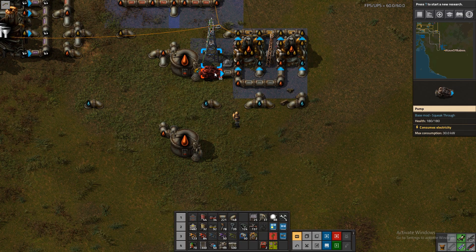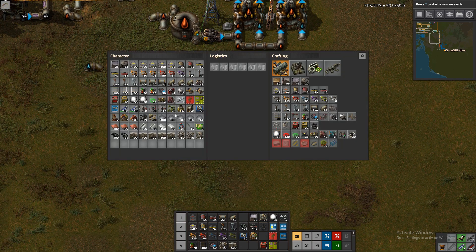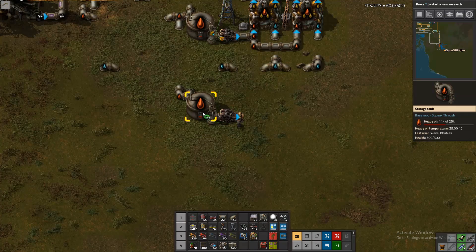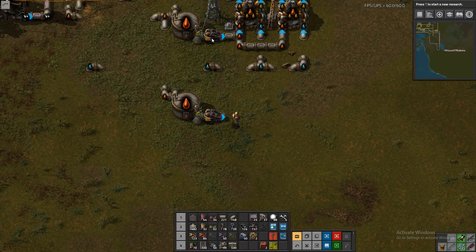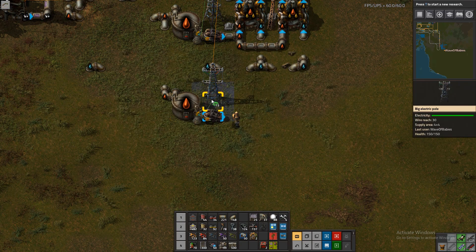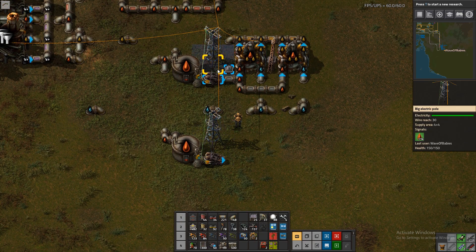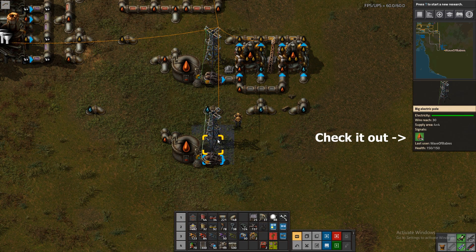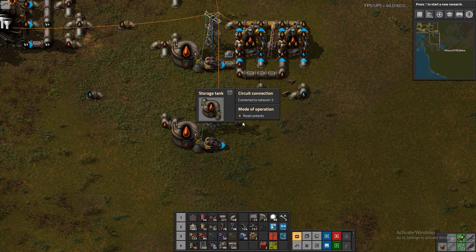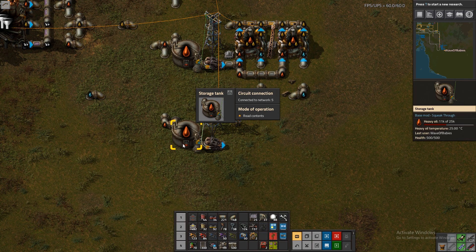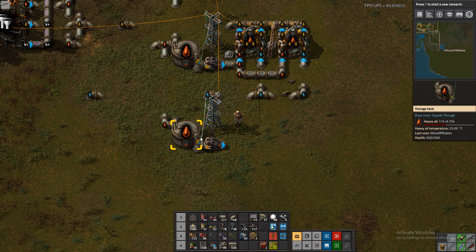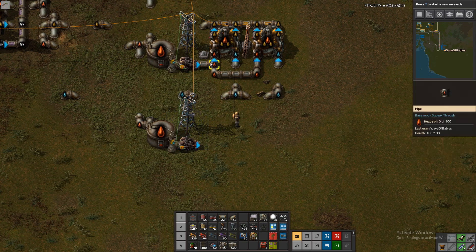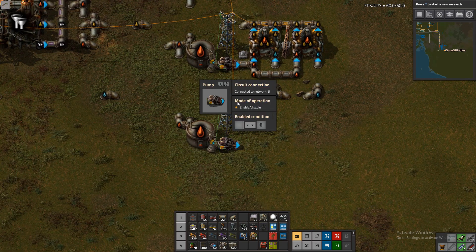We're going to take a pump — I'm hitting Q while hovering over this item to select it — and drop that pump down there. Then grab some wire and wire up the pump to the storage tank. Additionally we're going to grab a power pole and drop it down here and wire things up to that as well, because if you hover your mouse over power poles it will actually show the circuit information on that network. Hovering over here you can see on the right side that I've got 11k heavy oil as the signal. You can see the storage tank mode of operation is set to read contents, meaning it's broadcasting how much heavy oil it has to anything connected on a wire.